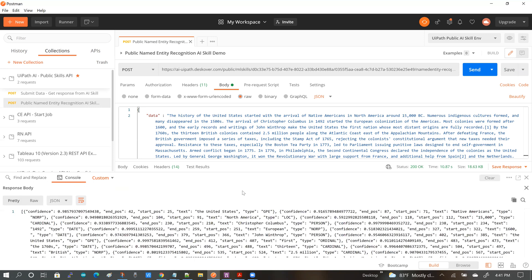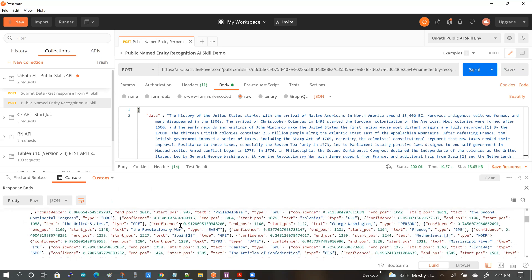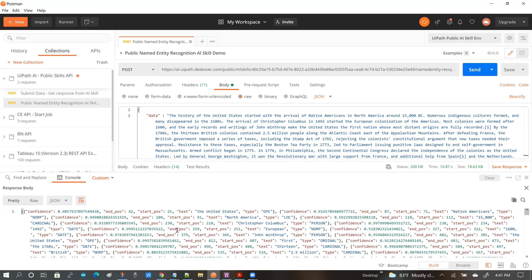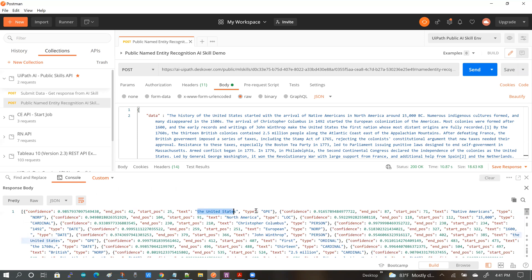And when I open that, here you can see that the skill has returned the expected result. So basically, the expected result is the confidence and the position of the entity and also the entity recognized and the type of entity.